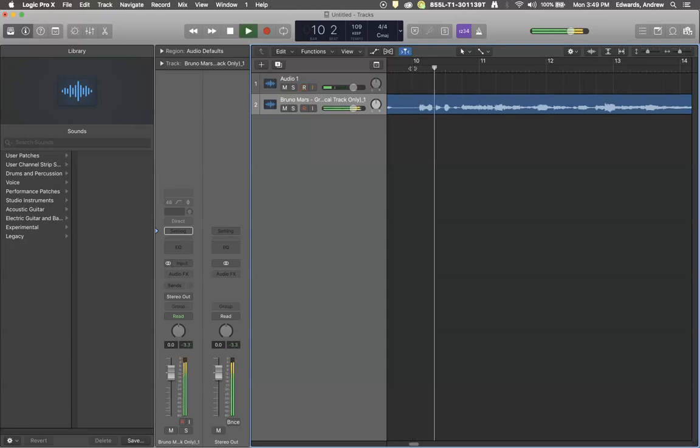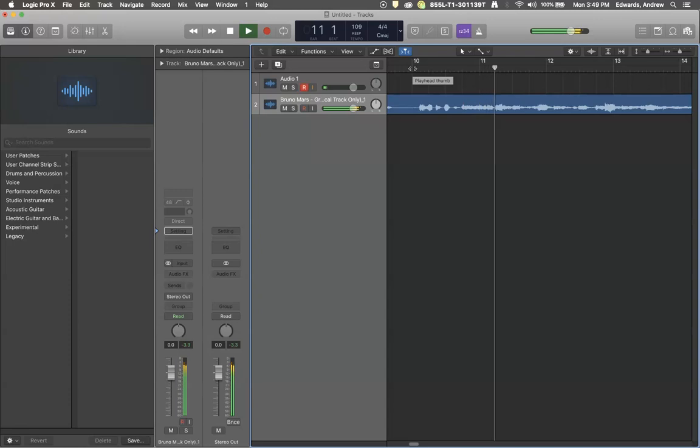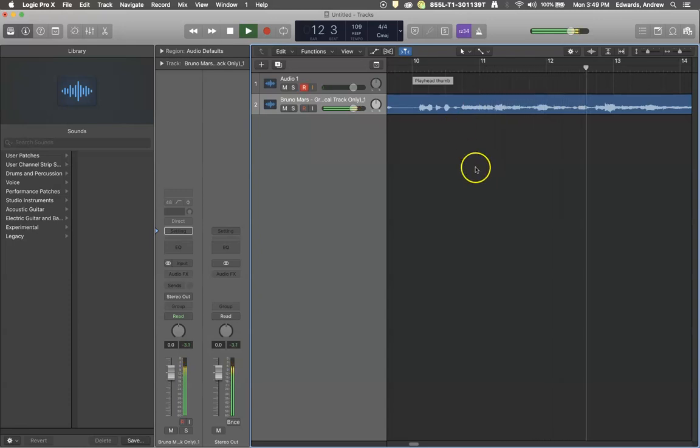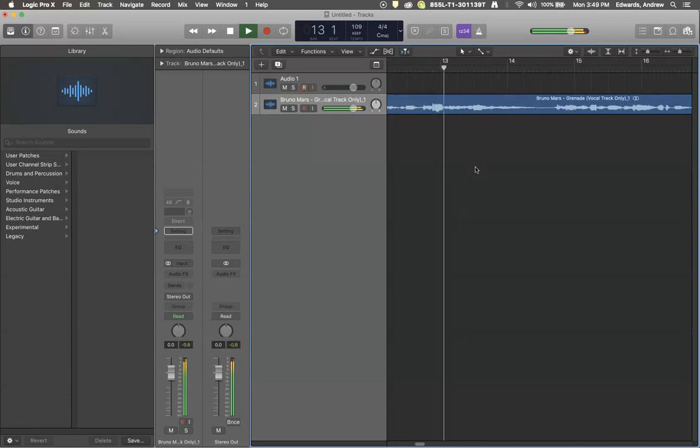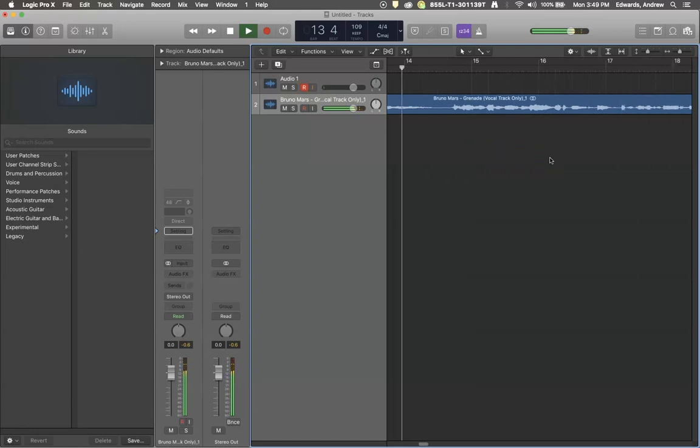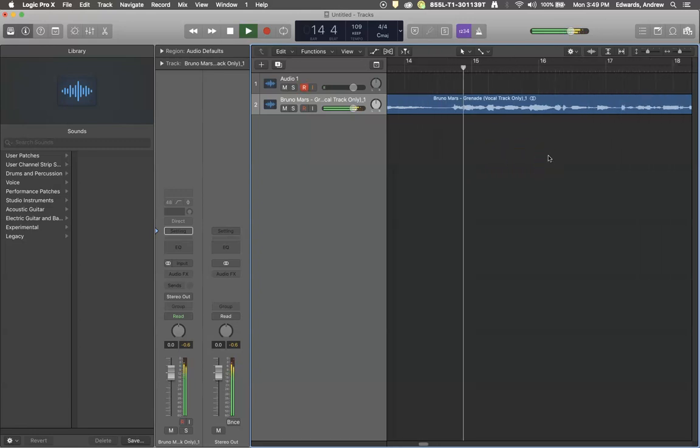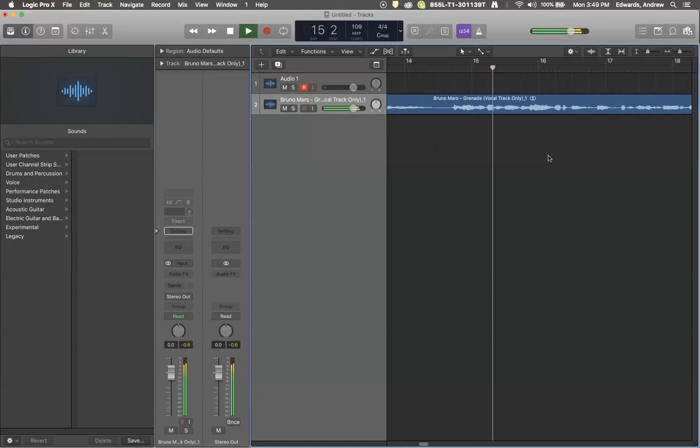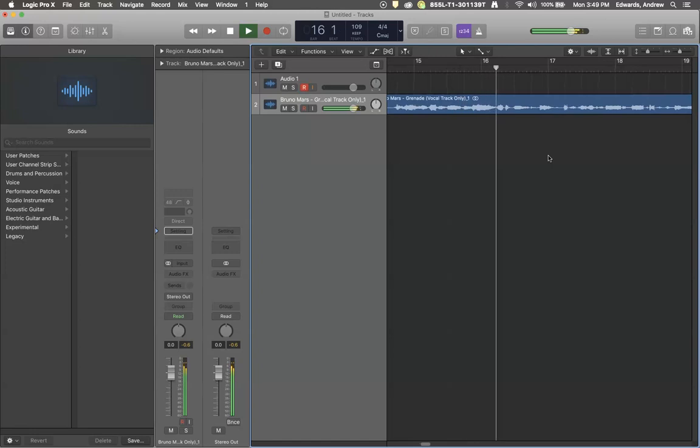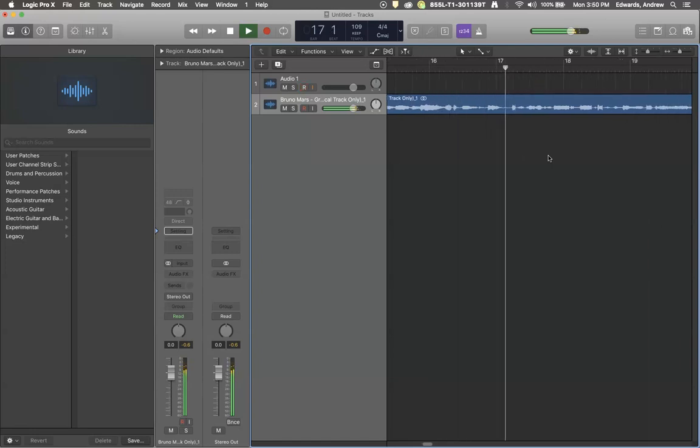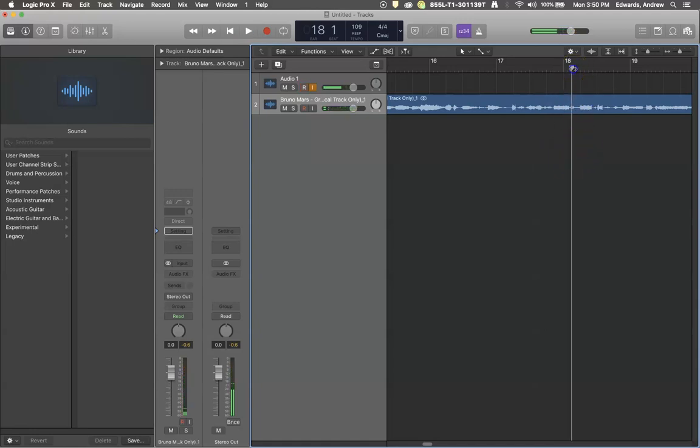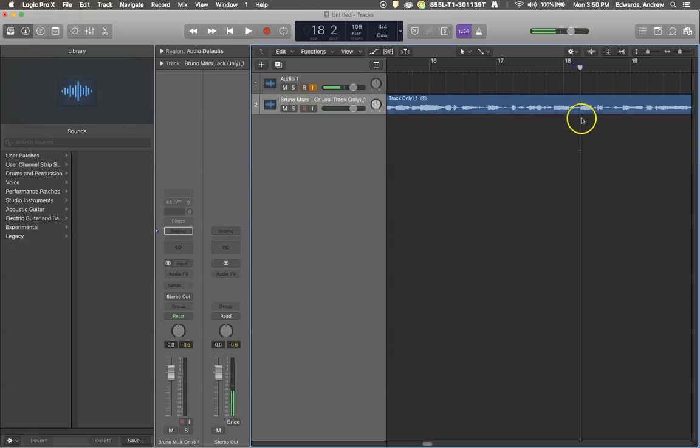Gave you all I had and you tossed it in the trash. You tossed it in the trash. You did. To give me all your love is all I ever ask. Cause what you don't understand... that would be a good place right there. So let's split this right before he comes in with I'd catch a grenade.